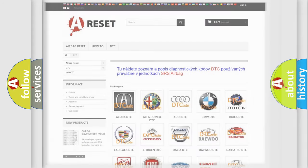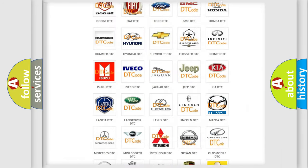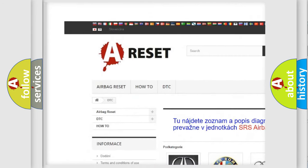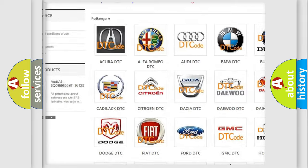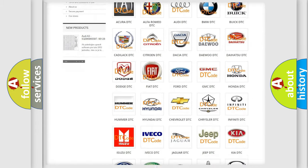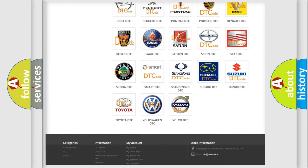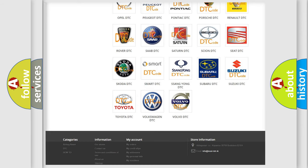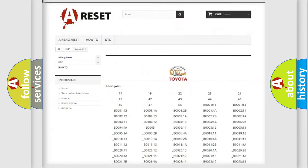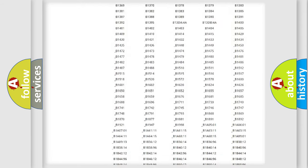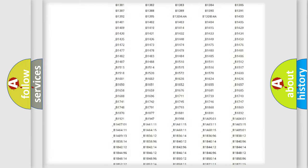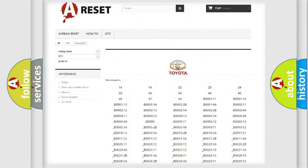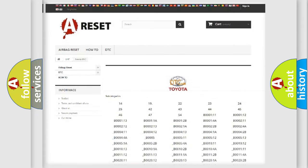Our website airbagreset.sk produces useful videos for you. You do not have to go through the OBD2 protocol anymore to know how to troubleshoot any car breakdown. You will find all the diagnostic codes that can be diagnosed in Toyota vehicles, also many other useful things.